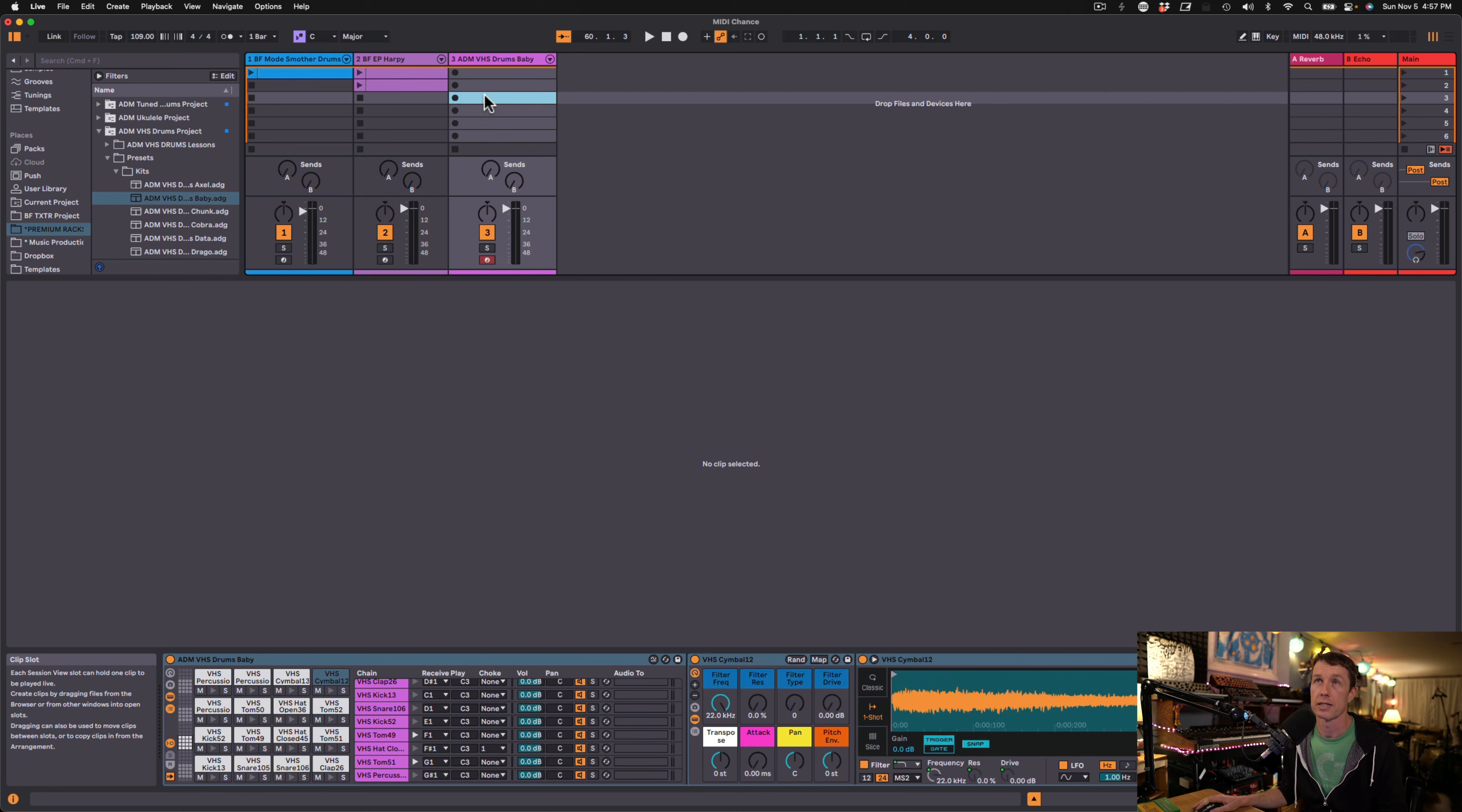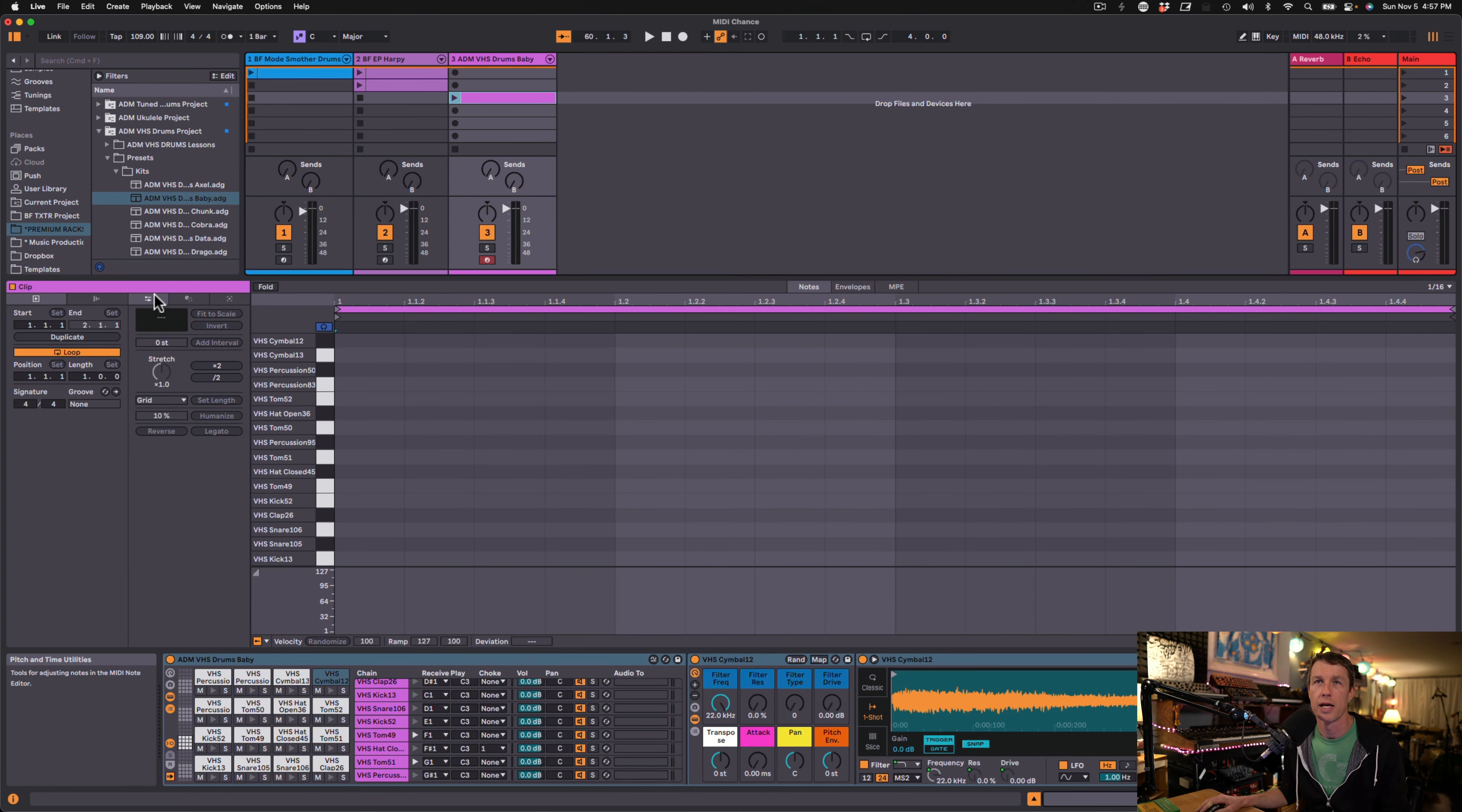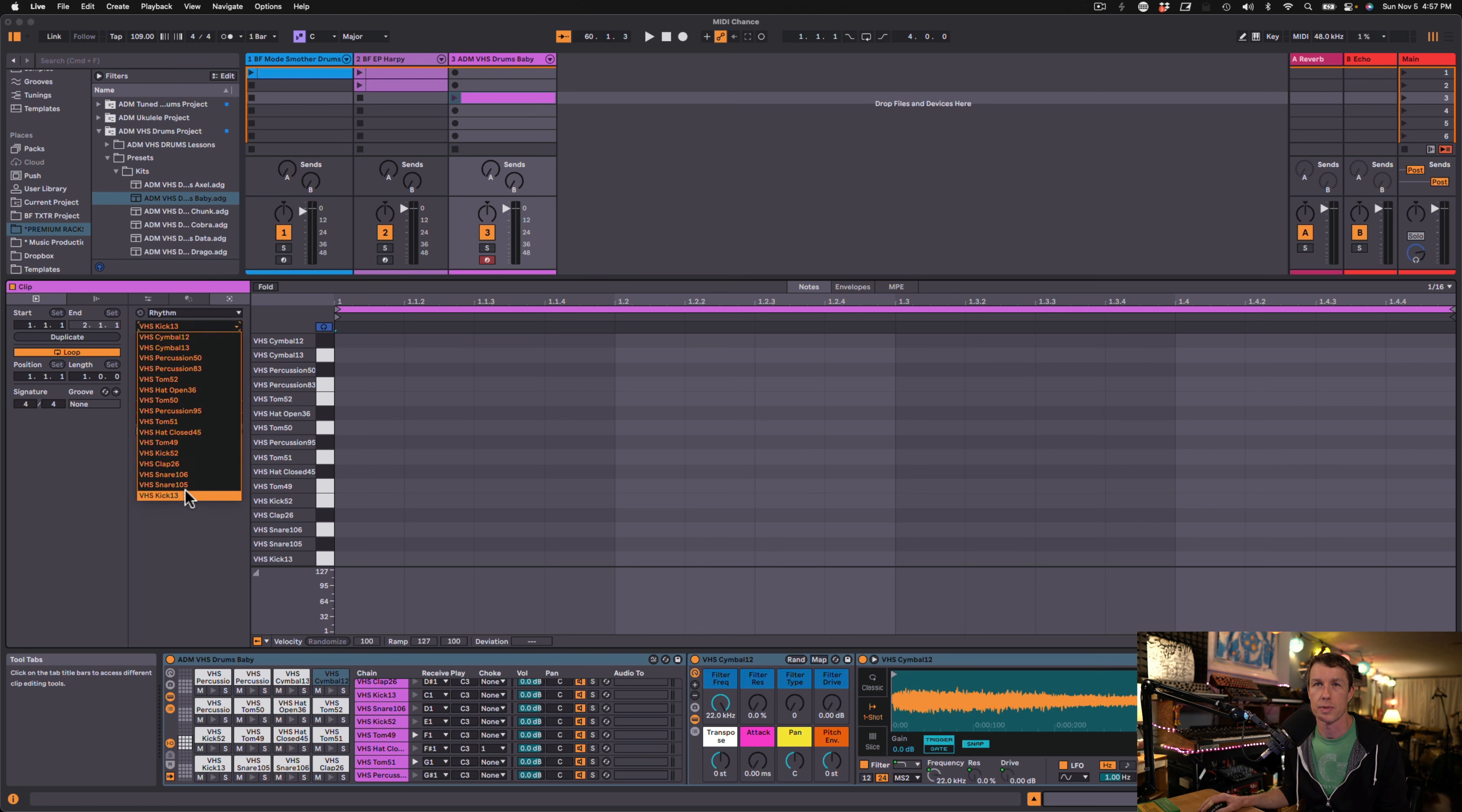Ableton Live 12 comes with some great MIDI generators. I want to show you the rhythm generator. I'm going to just double click to create a MIDI clip. I've got my VHS drums and I'm going to click over to the generators and we see the rhythm and it's set to my kick drum which is great.